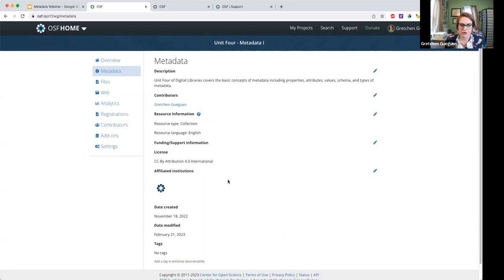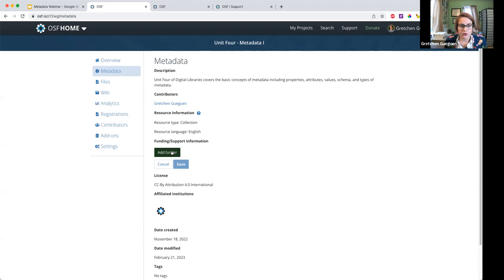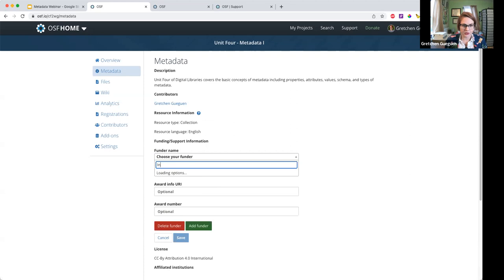Another new area is the Funding and Support Information. If this was a funded project, I can search directly for the name of the funder — this does a live search of the CrossRef registry.